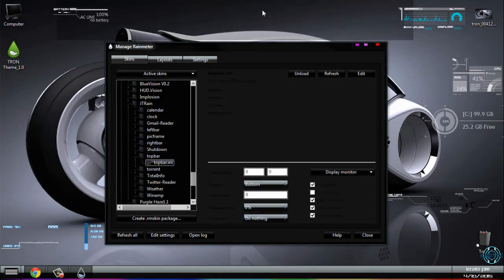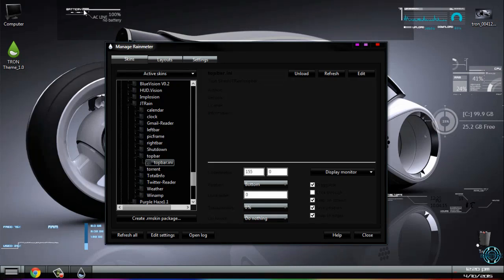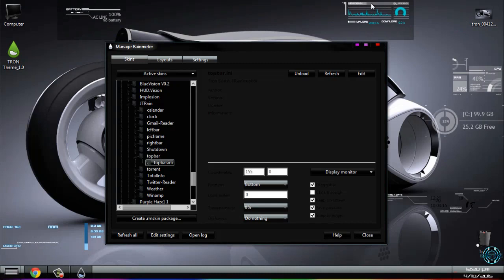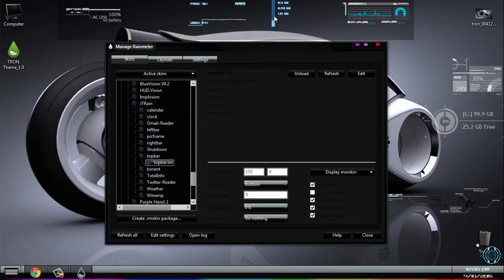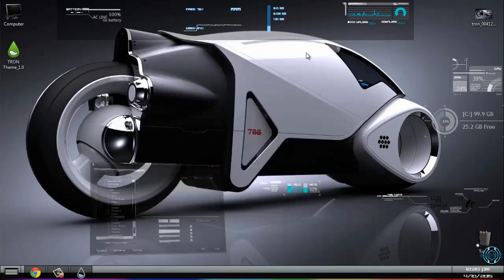Also, you have a top bar here, so you can place skins that you like.